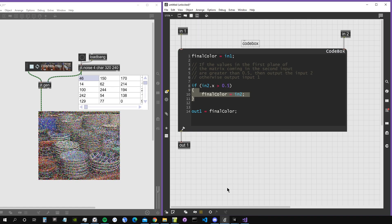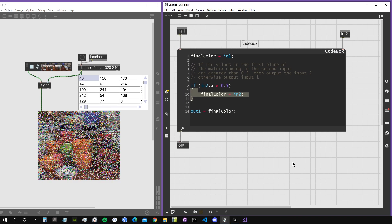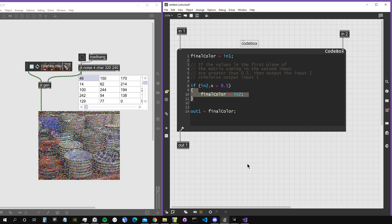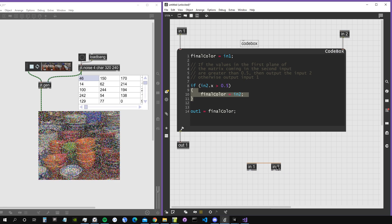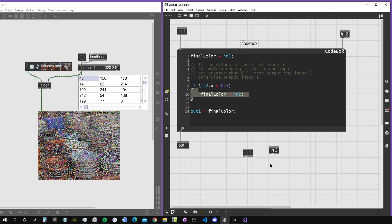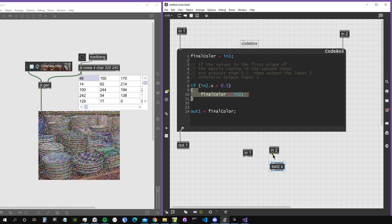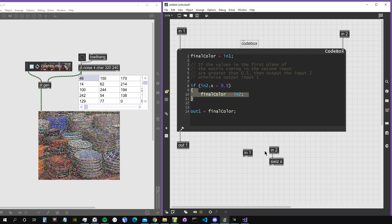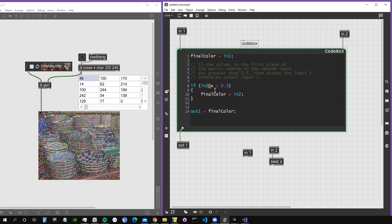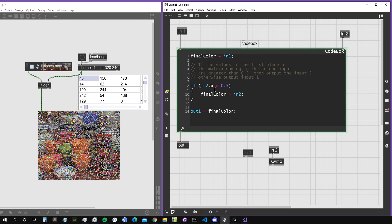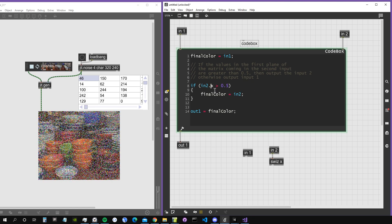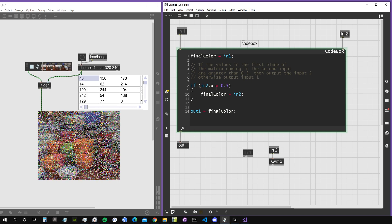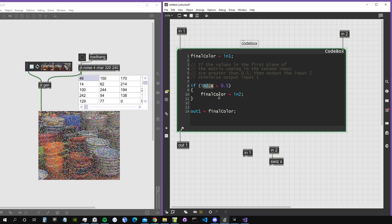Let's now recreate this simple algorithm with gen graphical objects instead of code. Let's recreate it - we want to switch the first component, the first plane of the noise. We have to use switch x, which we didn't need in Codebox because we could just say .x. In Codebox, we can access components of a vector using this dot syntax, so dot x gives us the first plane.